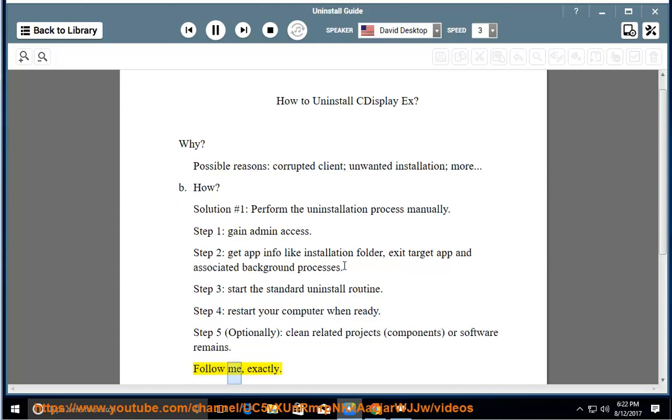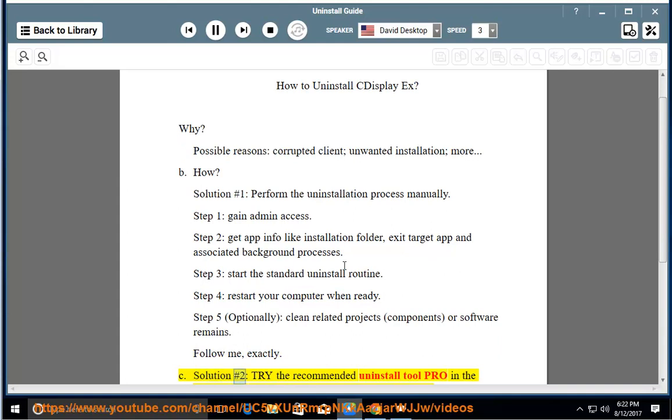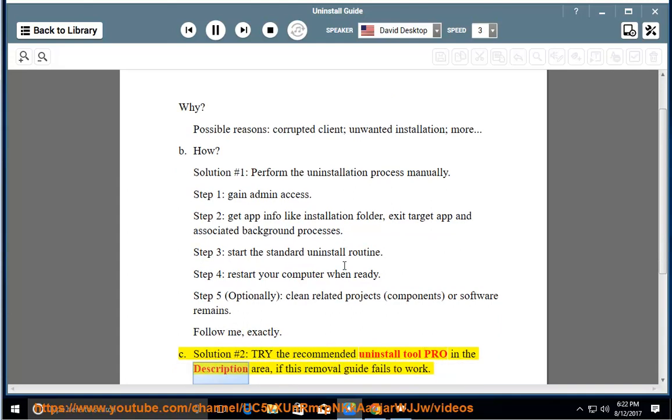Follow me exactly. See Solution number 2: try the recommended Uninstall Tool Pro in the description area if this removal guide fails to work.